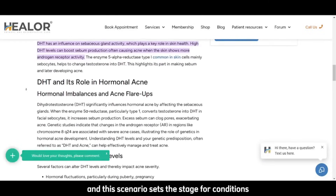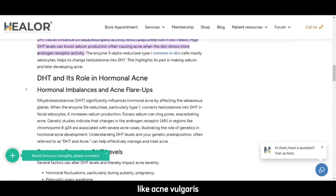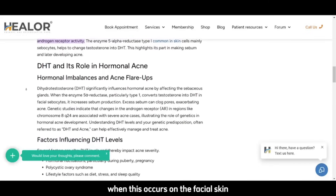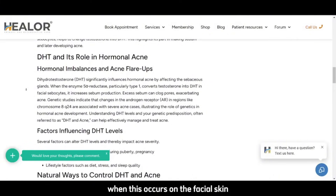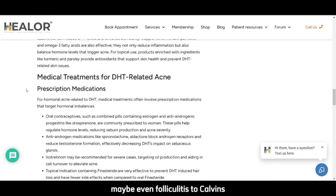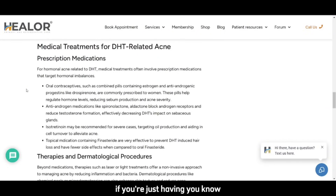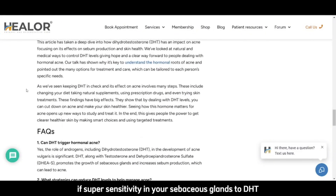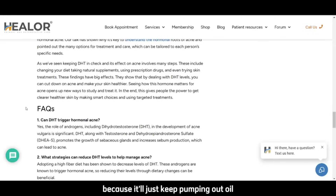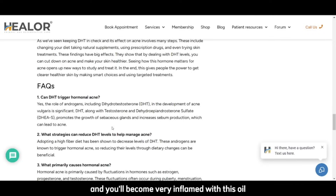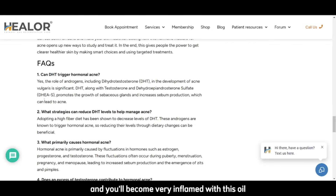This scenario sets the stage for conditions like acne vulgaris or cystic acne when this occurs on the facial skin, and potentially even seborrheic dermatitis when this occurs on the scalp. Maybe even folliculitis if you're having a super sensitivity in your sebaceous glands to DHT, because it'll just keep pumping out oil and you'll become very inflamed.